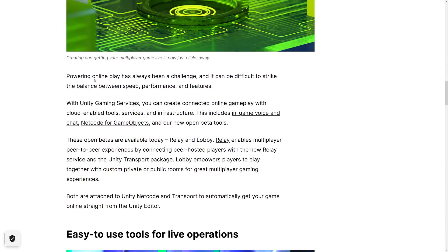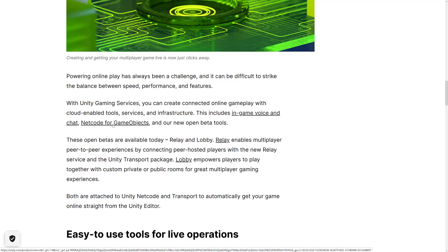This is a number of different pieces. Powering online play has always been a challenge, and it can be difficult to strike the balance between speed, performance, and features. When it comes to networking, it can be a challenge in the world of Unity anyway — we've switched networking stacks a handful of times now, and that's also part of this announcement. With Unity Gaming Services, you can create connected online gameplay with cloud-enabled tools, services, and infrastructure. This includes in-game voice and chat, and Netcode for Game Objects — that's the new networking aspect of Unity.